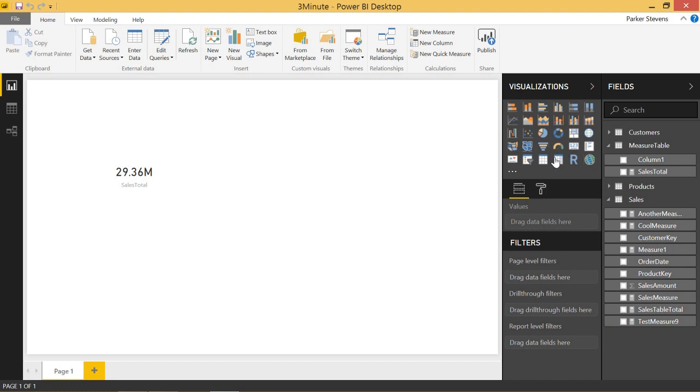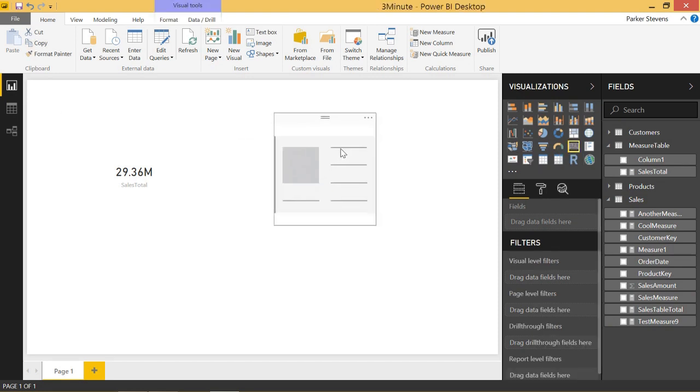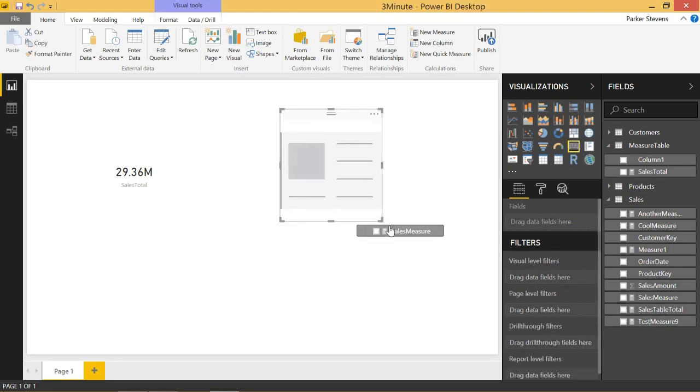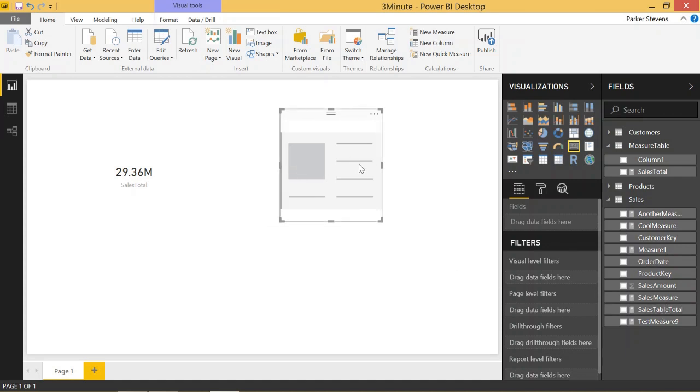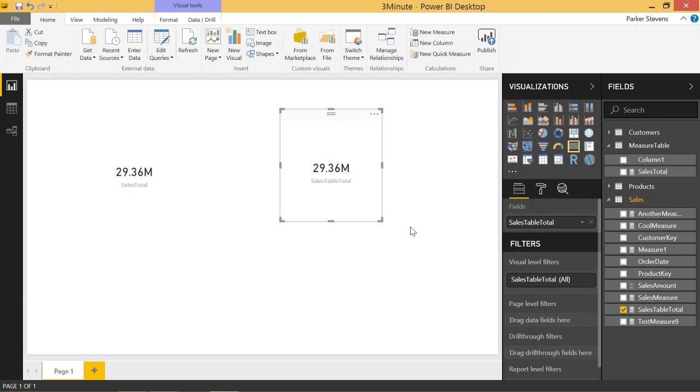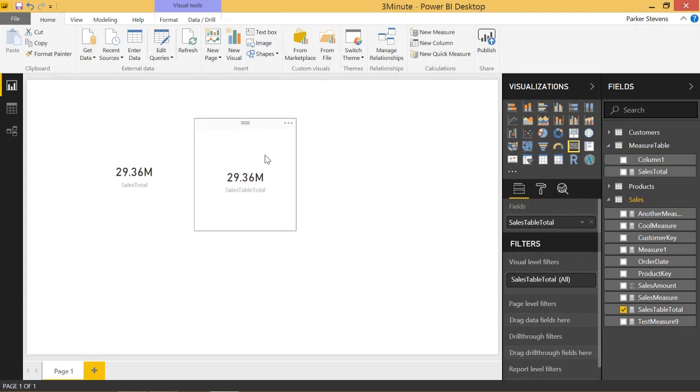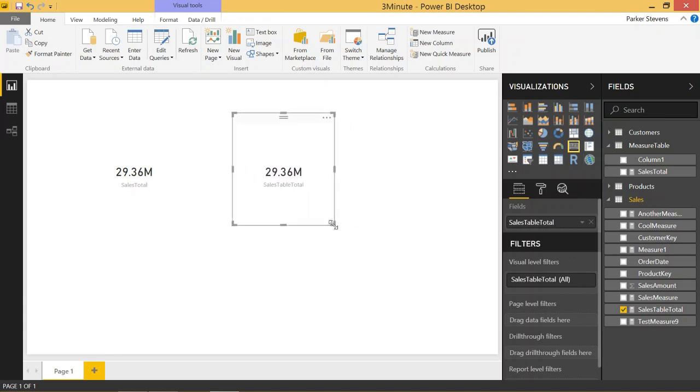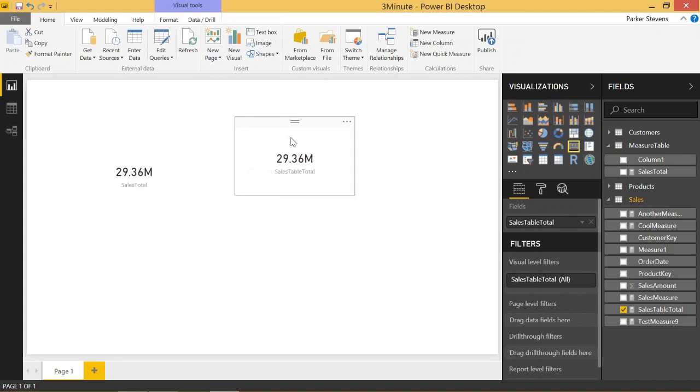in that we don't actually have to do a Sales Measure from the Sales Table. So Sales Table Total, throwing that into the fields well, we get the exact same number. So that kind of nails the point in. So it's really cool.